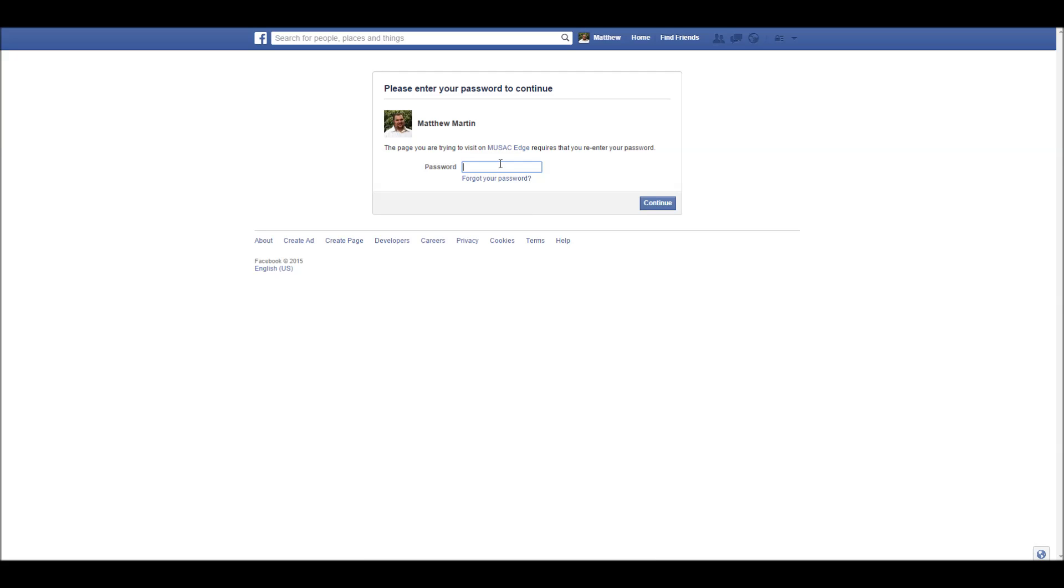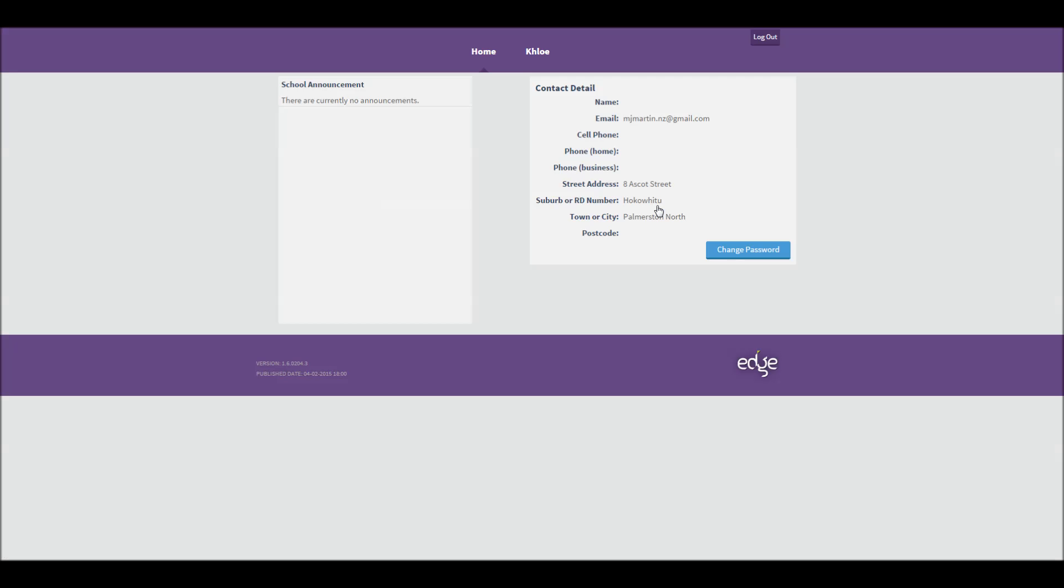Now simply put in my Facebook password and then click continue. This then takes me into the Keygiver portal.